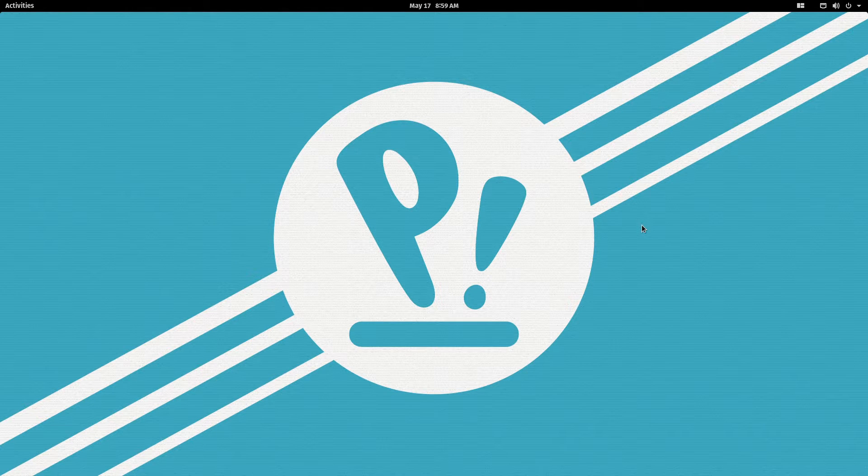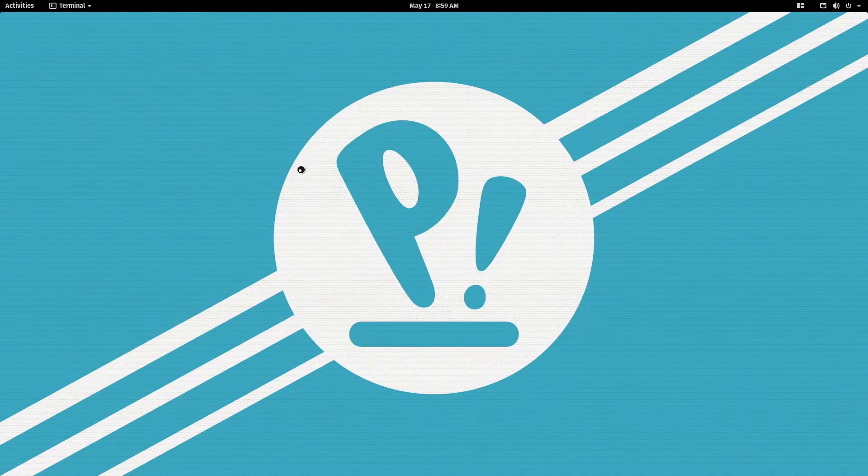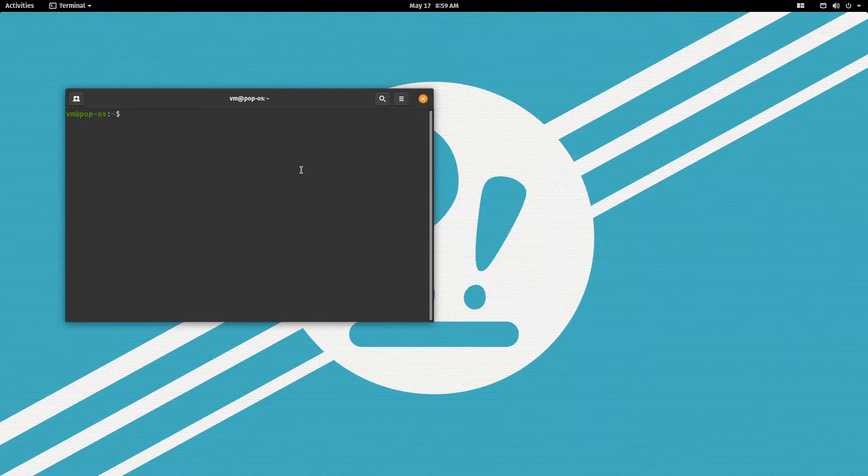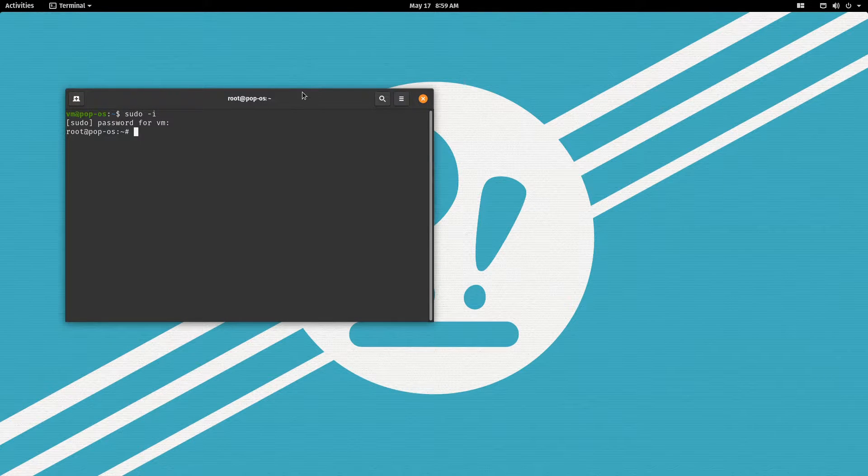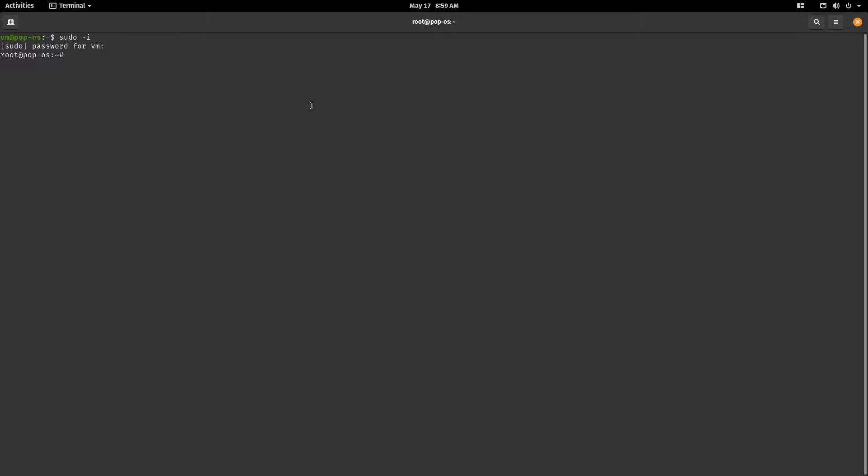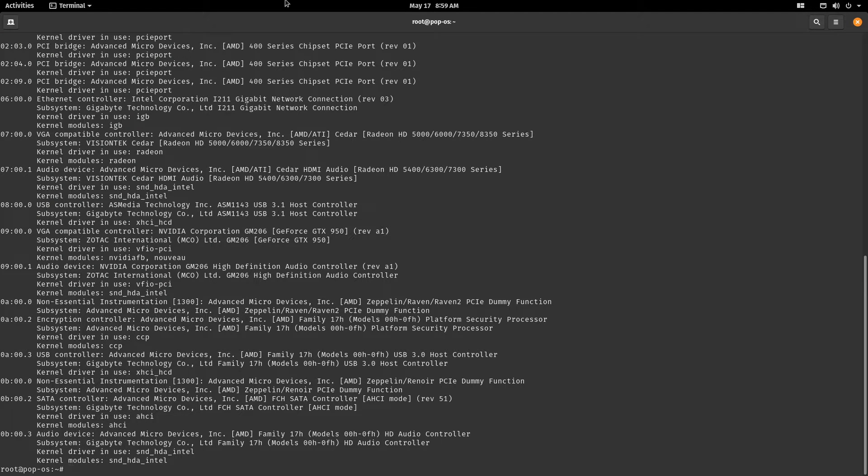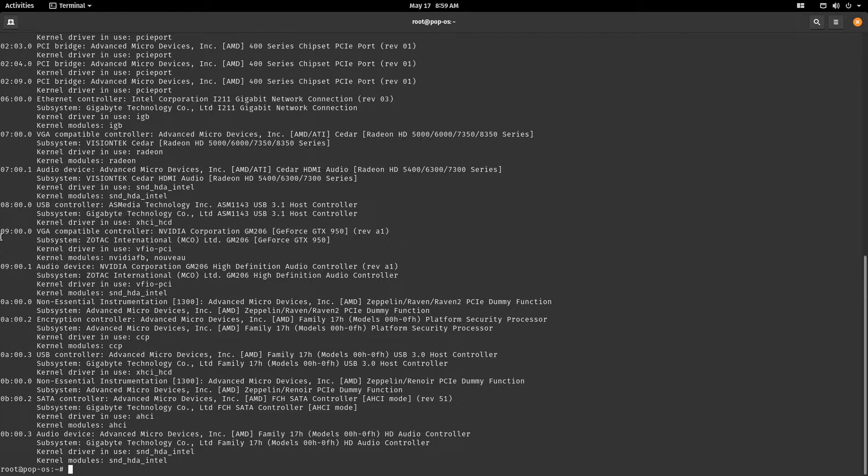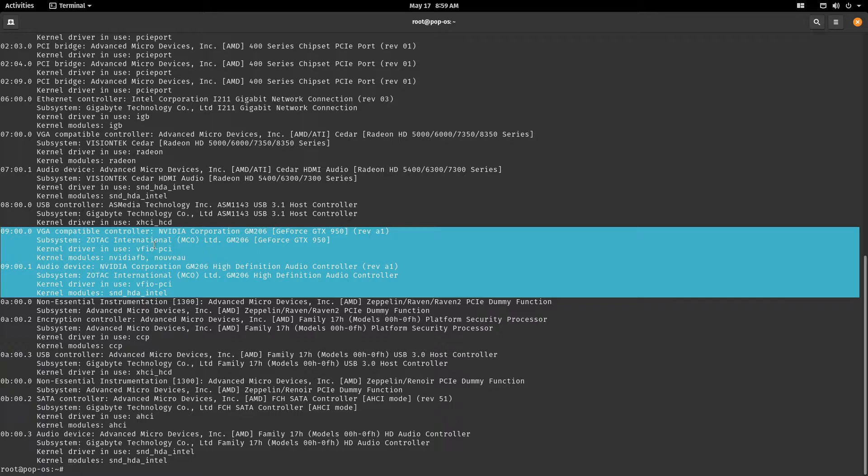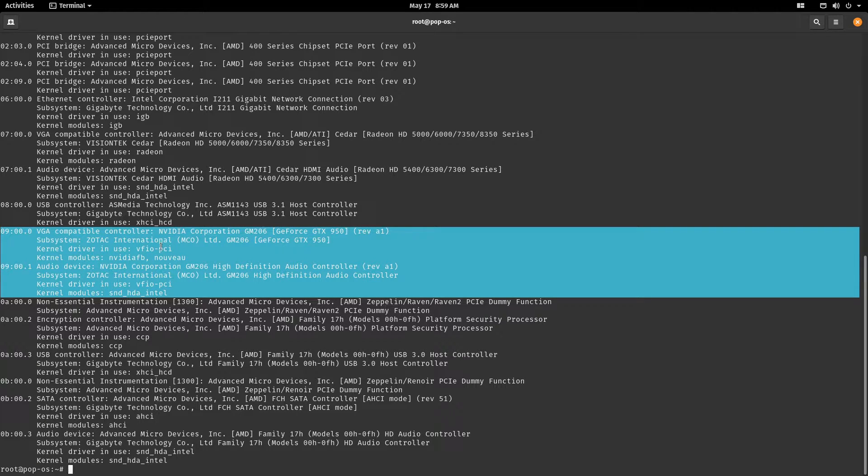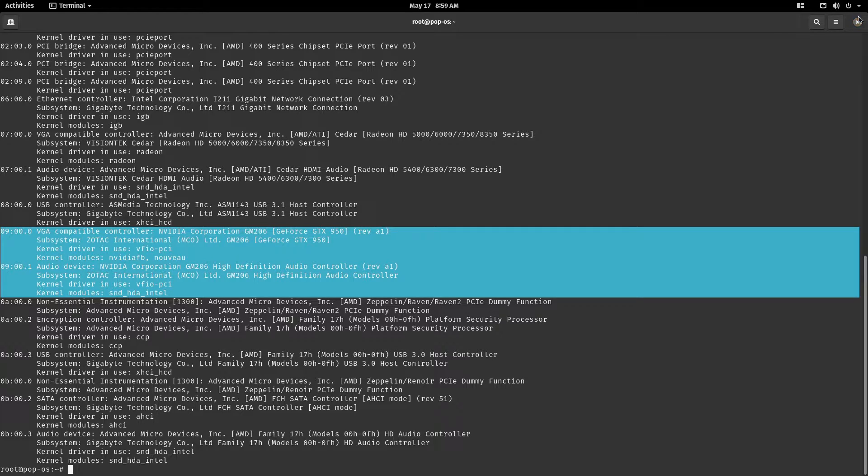Now there is an optional step. Let's open our terminal, become a super user and we can double check and make sure that the desired graphics card is bound to the vfio driver. So lspci dash k and you just have to find the graphics card you want to use. In my case it's this 950 from nvidia and kernel driver in use is vfio dash pci, perfect.